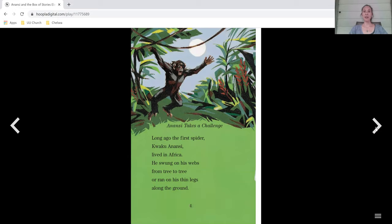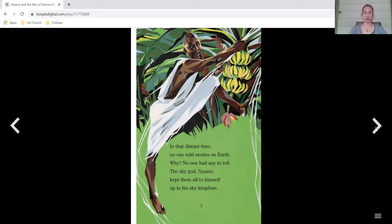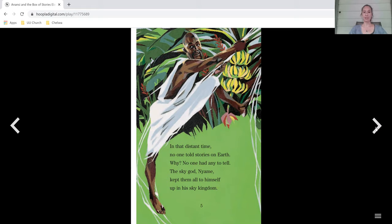Long ago, the first spider Kwaku Anansi lived in Africa. He swung on his webs from tree to tree or ran on his thin legs along the ground. In that distant time, no one told stories on earth. Why? No one had any to tell.